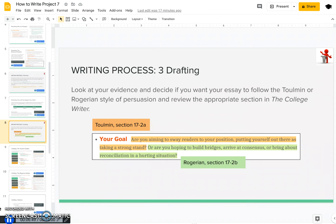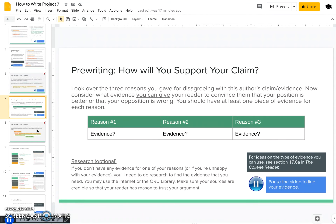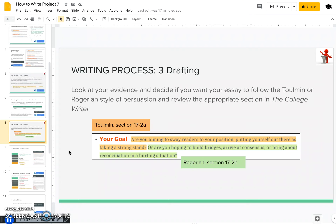Now that you've done your research and have a basic idea of what you want to say, we're going to start the drafting process. Look at the evidence you've outlined and decide if you want your essay to follow the Toulmin or the Rogerian style of persuasion, then review the appropriate sections in The College Writer. For Toulmin, you're really aiming to sway your readers to your position and put yourself out there as taking a strong stand. For Rogerian, you're really trying to build bridges and arrive at a consensus, with a bit more reconciliation. In both writing styles, you can address your opposition and take a strong stand.